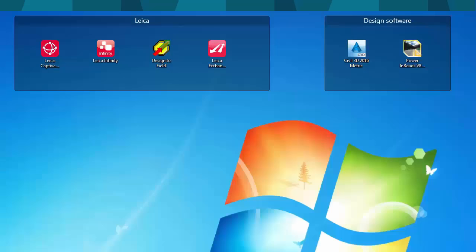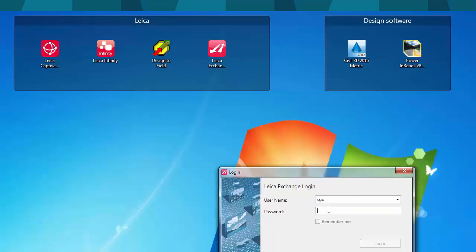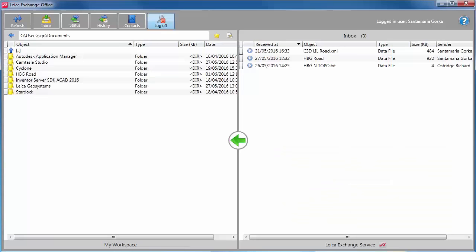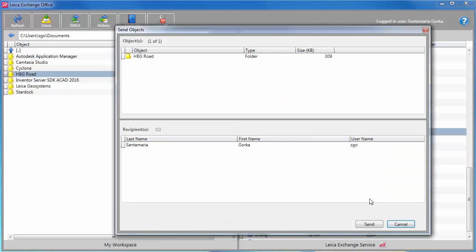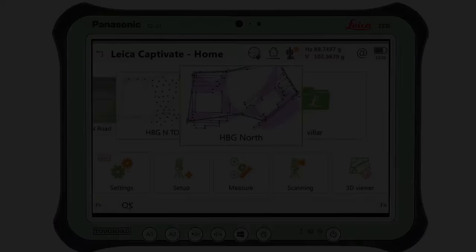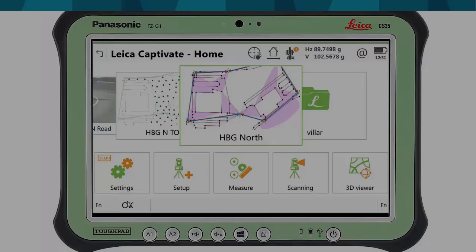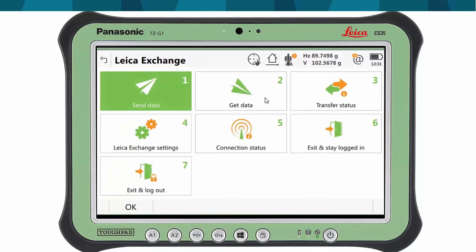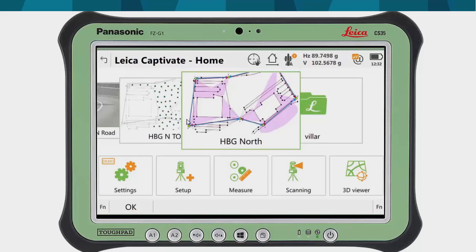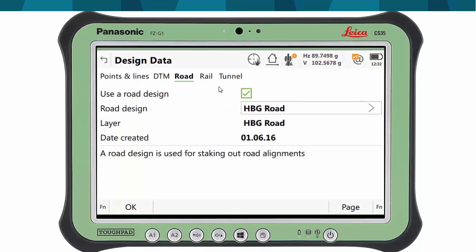As a last step in this process, let's see how to send the data to the field over the internet. To do so, we launch the Leica Exchange Office application and enter our user account details. It couldn't be easier than simply selecting the file and dragging and dropping to the destination user account. Now, if we go back to Captivate, we simply start Leica Exchange, enter the user account details and log in, where we see the job is waiting for us. We tell Captivate to get the data, and once the job has been received, we quickly check that the road design is as expected.